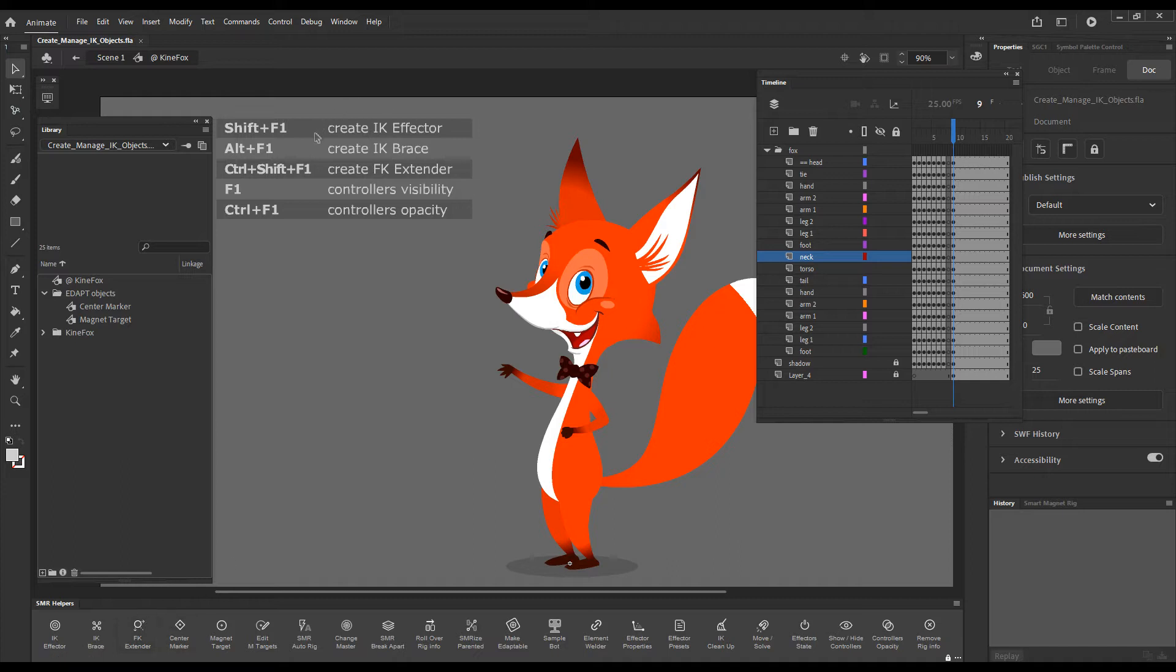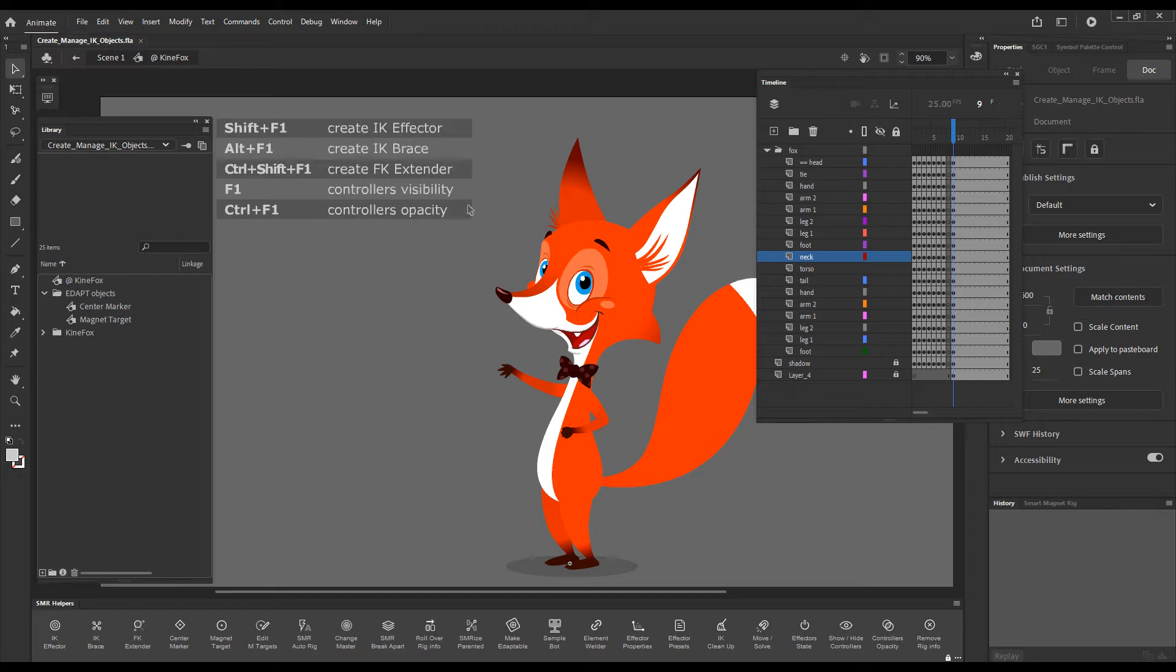The command can create three types of adapt objects, two of which control IK chains, and it also allows you to control the visibility and opacity of the IK controllers.